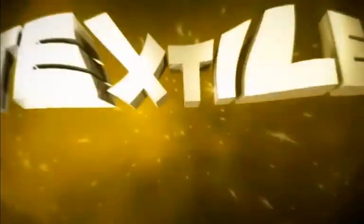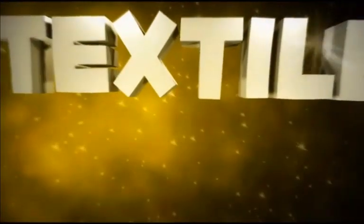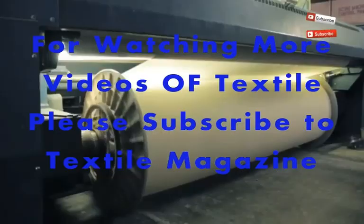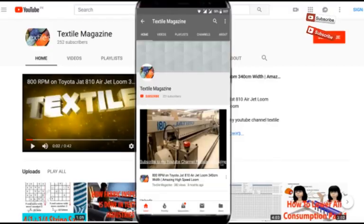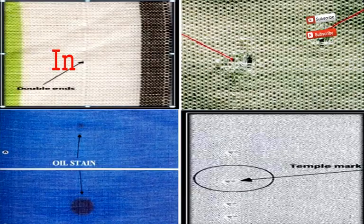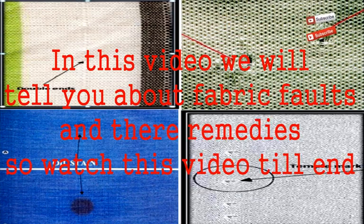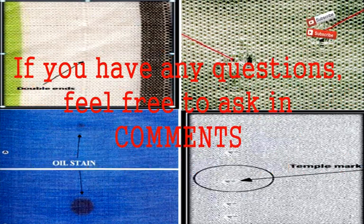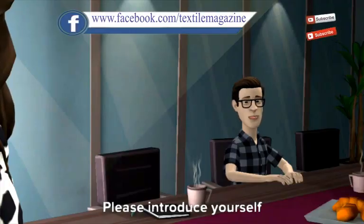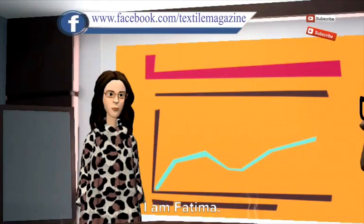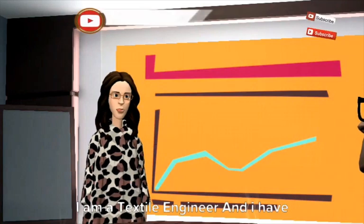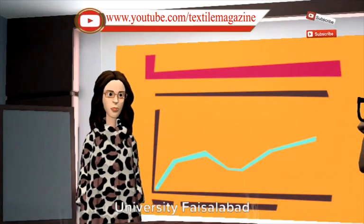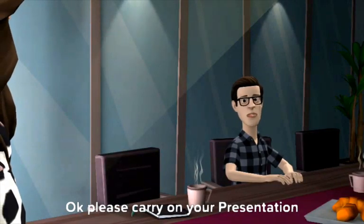I am Fatima. I am a textile engineer, and I have done my graduation from National Textile University, Faisalabad. Please carry on your presentation.